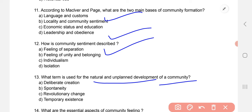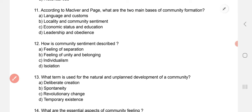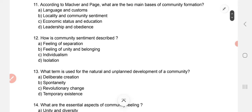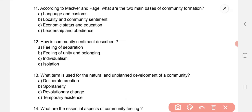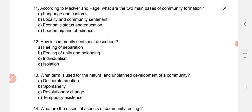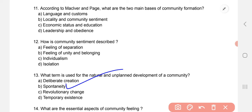What term is used for the natural, unplanned development of community? That is, a community which comes into existence on its own with no planning involved — in sociology, the term used for such a community is: question 12, B — feeling; question 13, B — spontaneity.